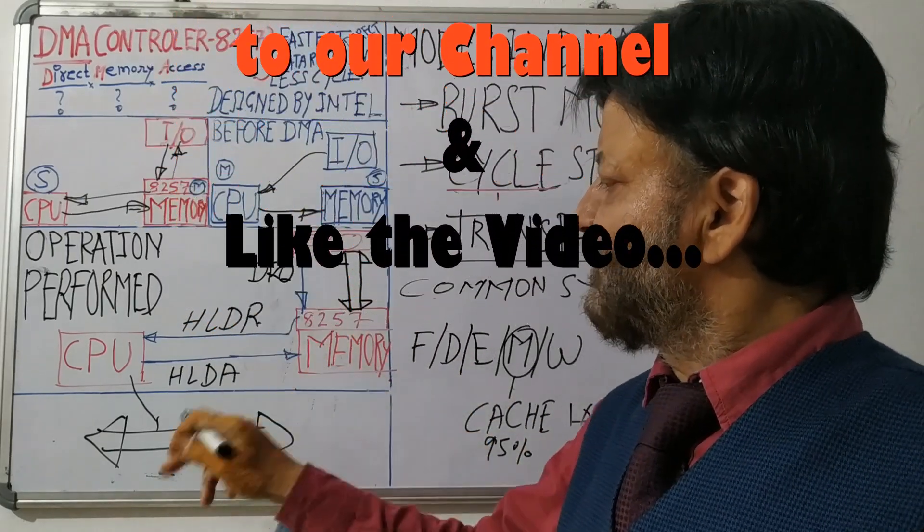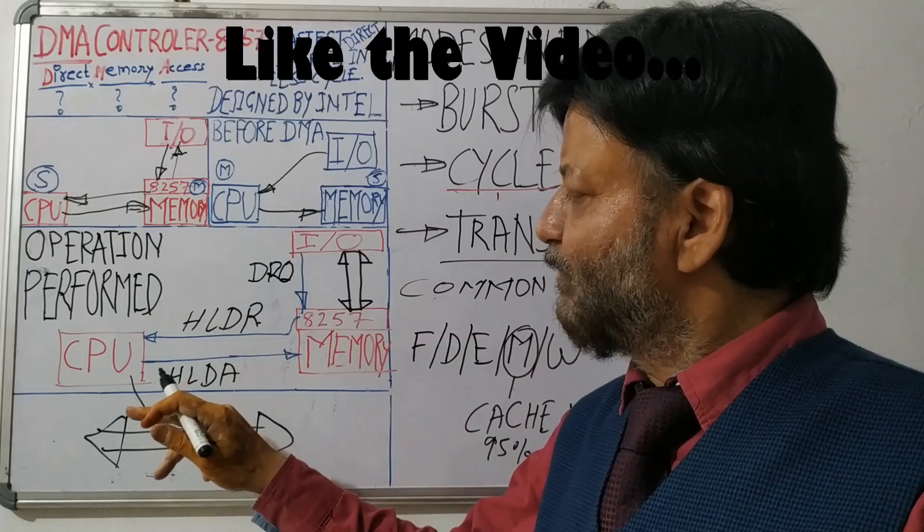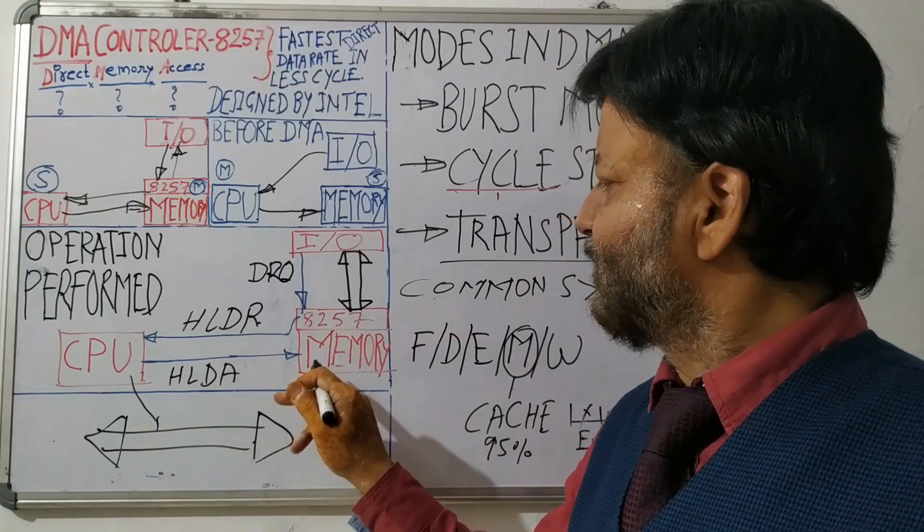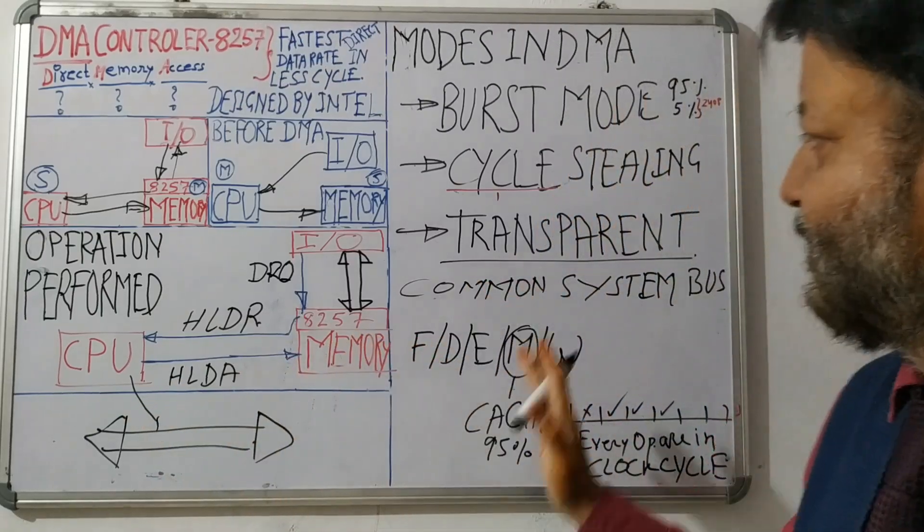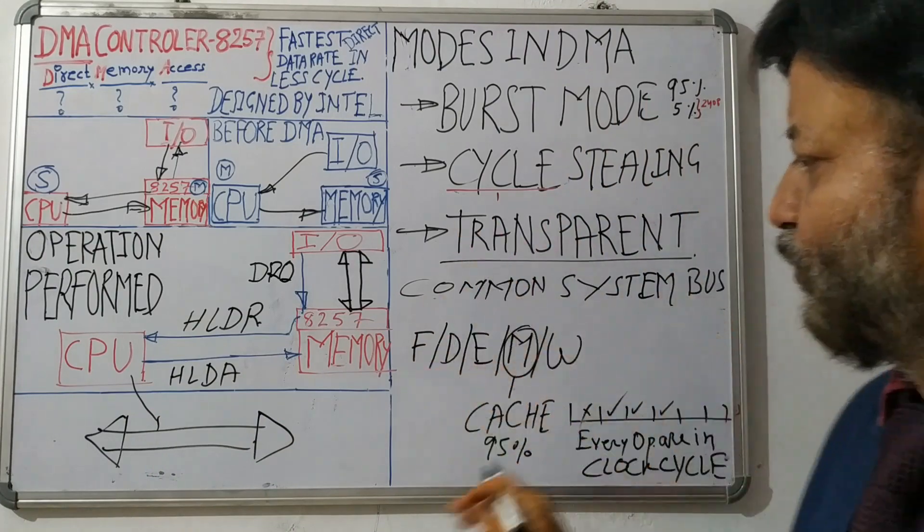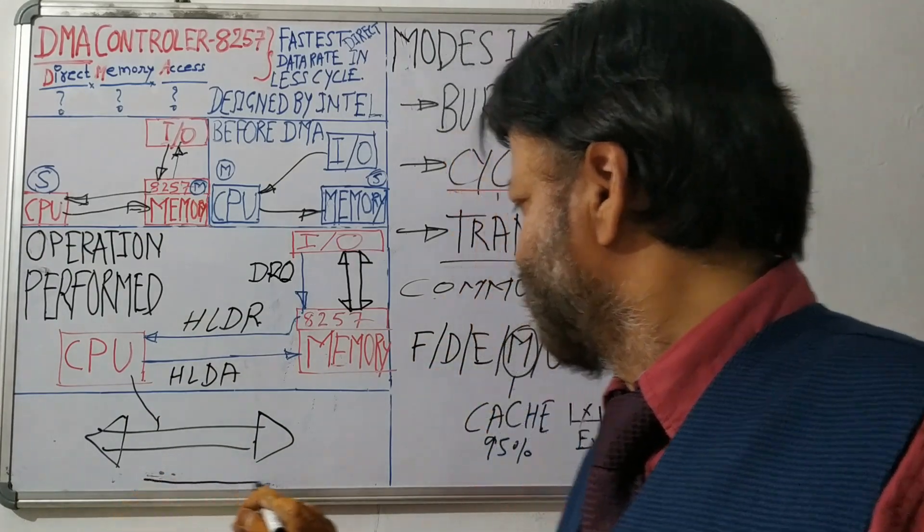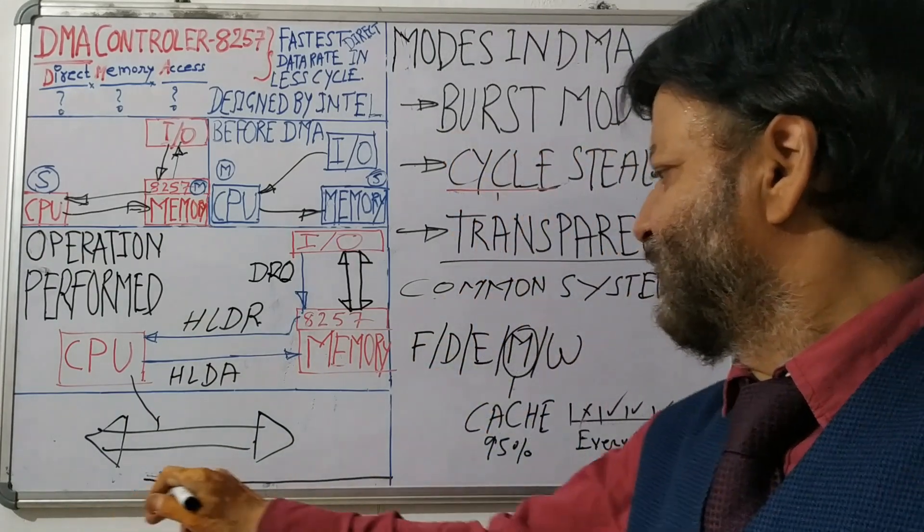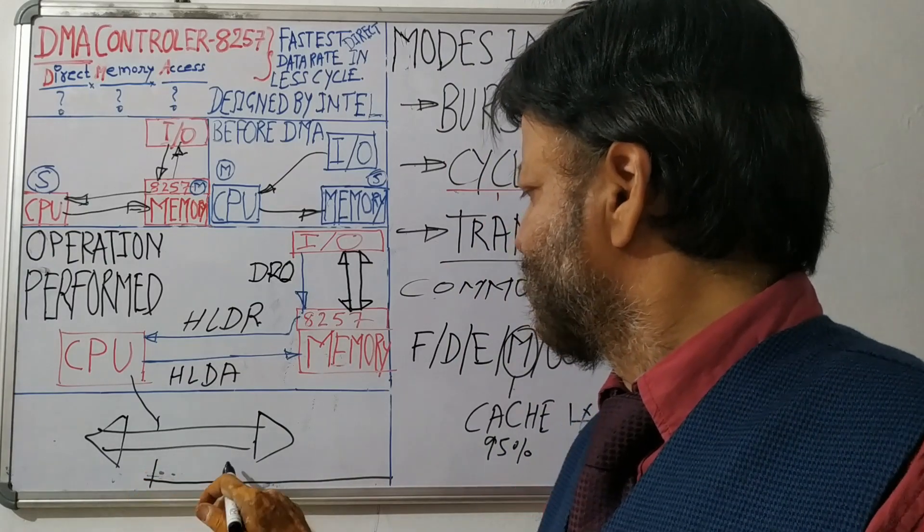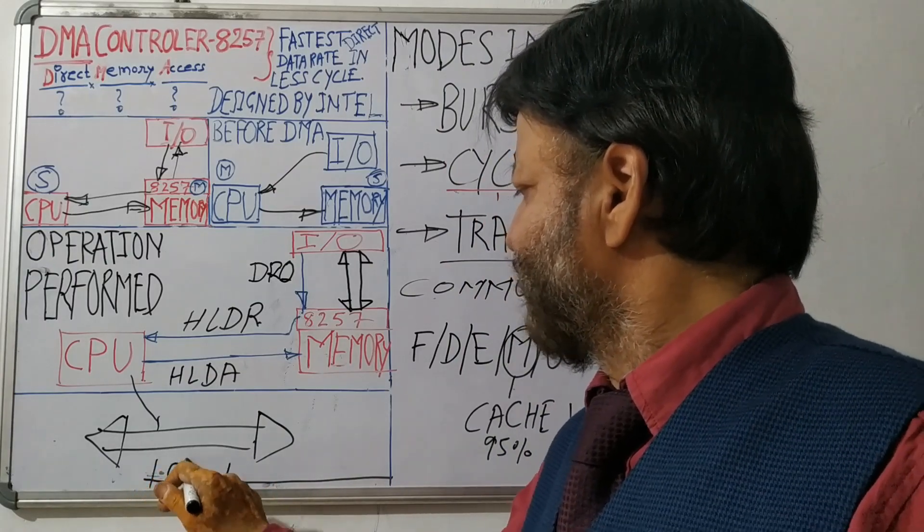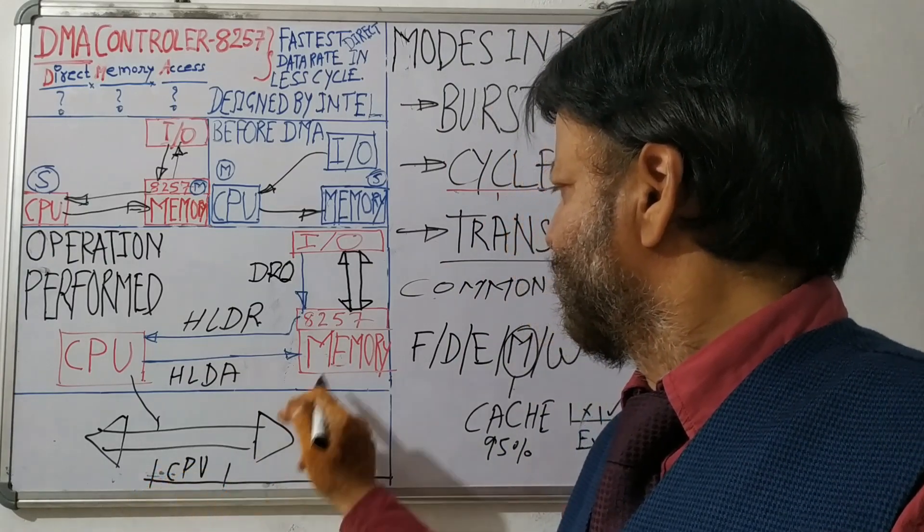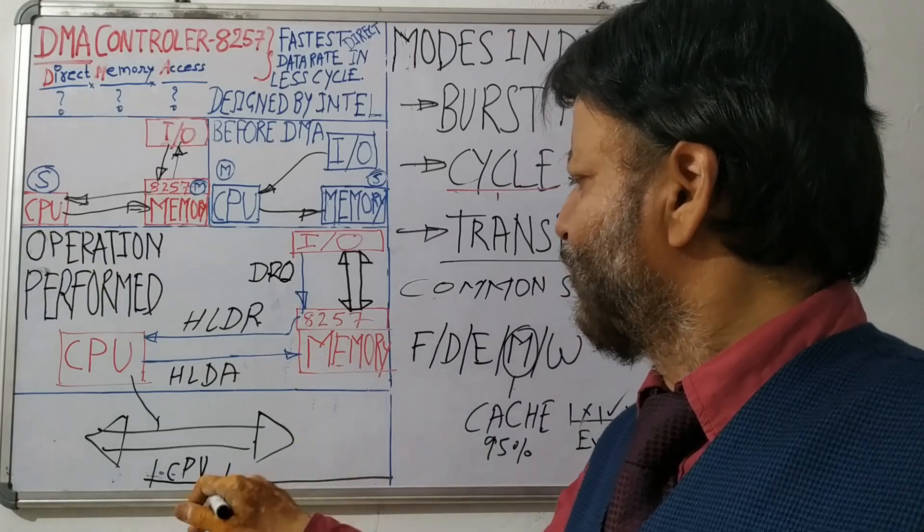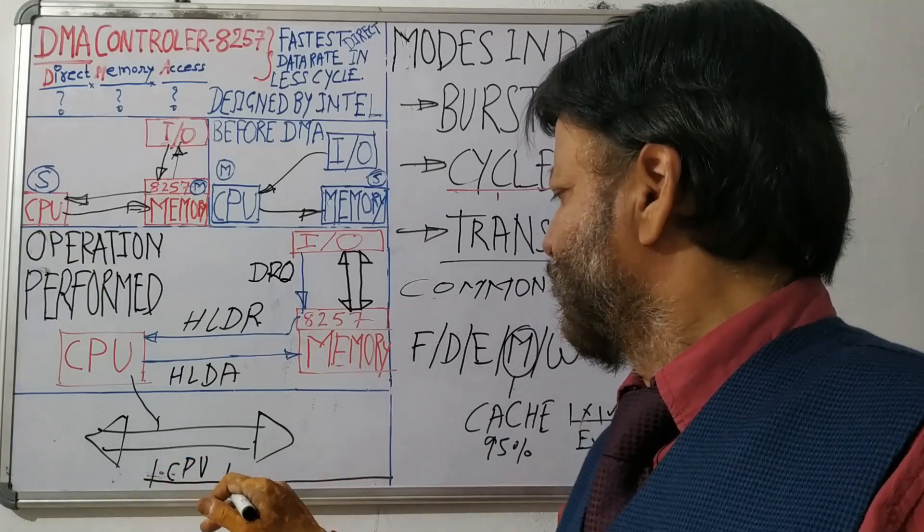Memory will check whenever CPU releases the bus, this memory will use that bus. So how this transparent mode works, it's like that. Suppose this is time scale, suppose CPU is using the bus, then memory will not use the bus.